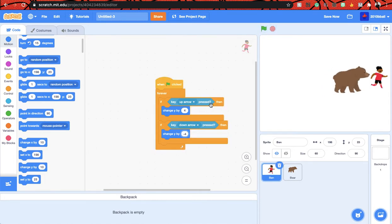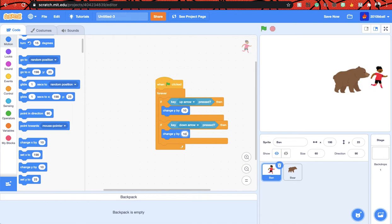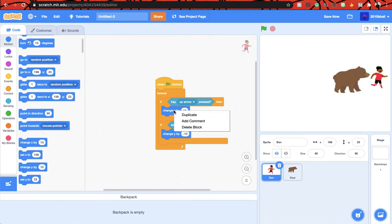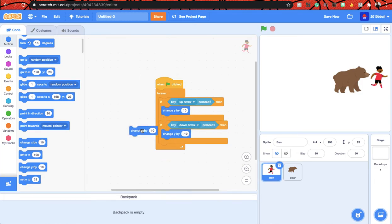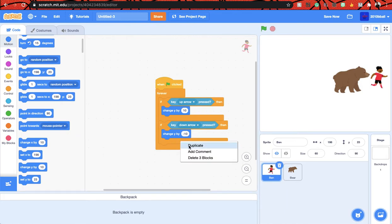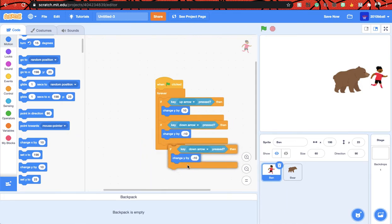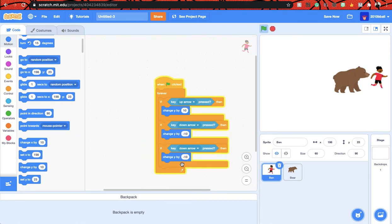Actually I think we should make it go faster right? I think 10 is actually good. Let's make it to 10, minus 10. Yeah, so then let's duplicate, wait, okay, let's duplicate that, put it here.